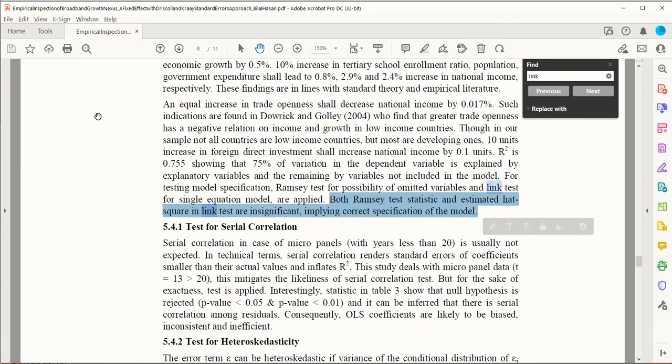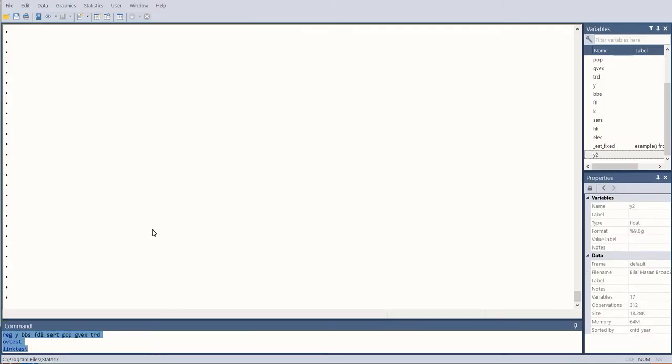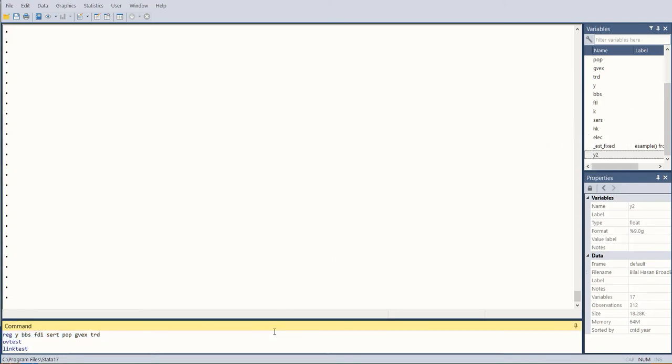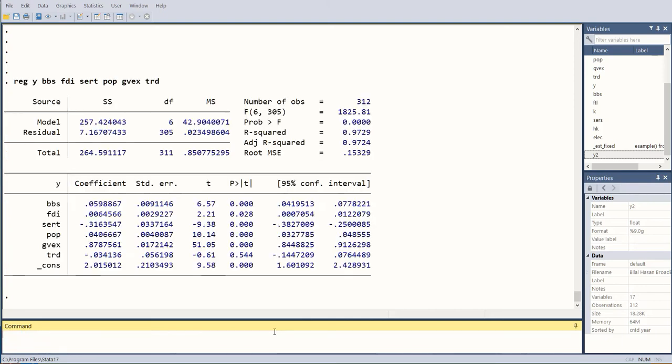Let us see if we have the same sort of situation in Stata when we use a certain dataset. Now we are in Stata where you can see we have the dataset—it's another dataset that we are using here. In the first step, we will conduct the command of regression—simple regression.